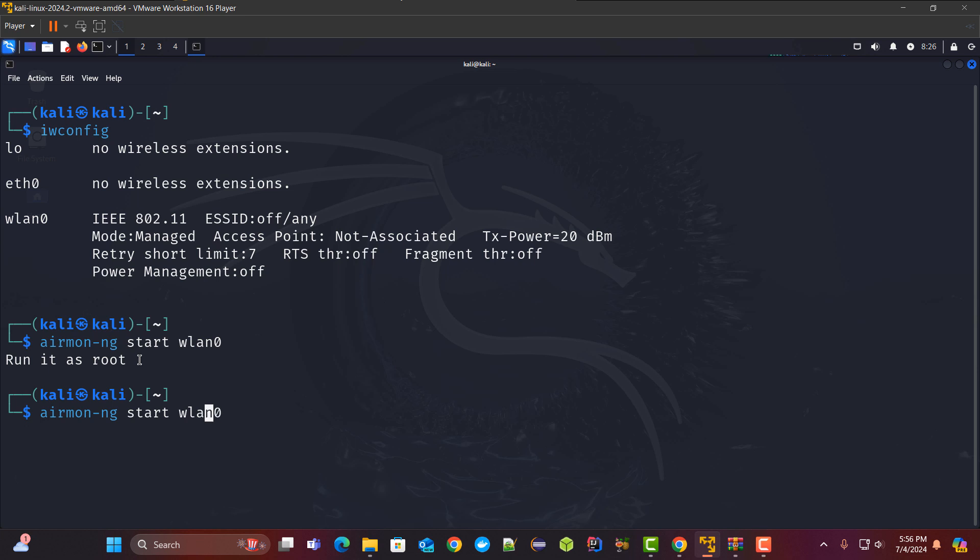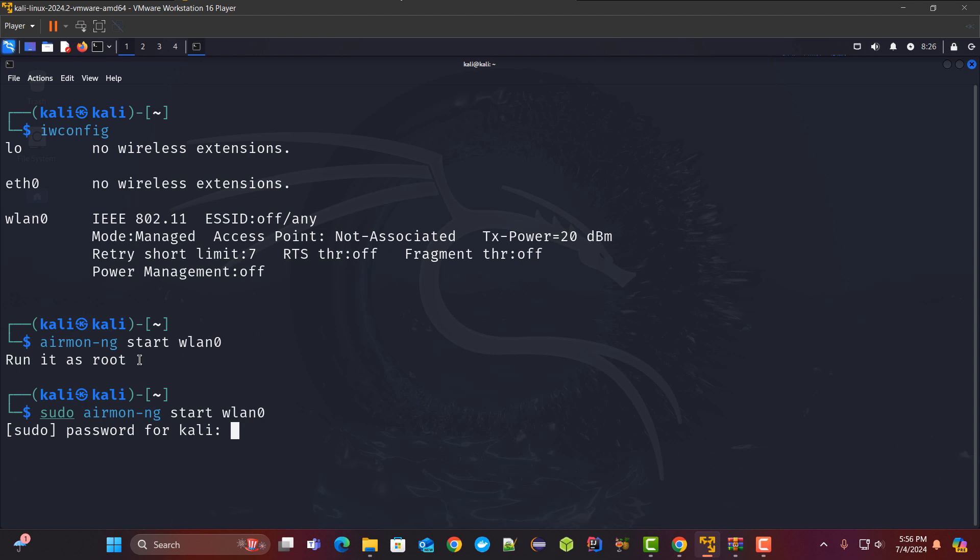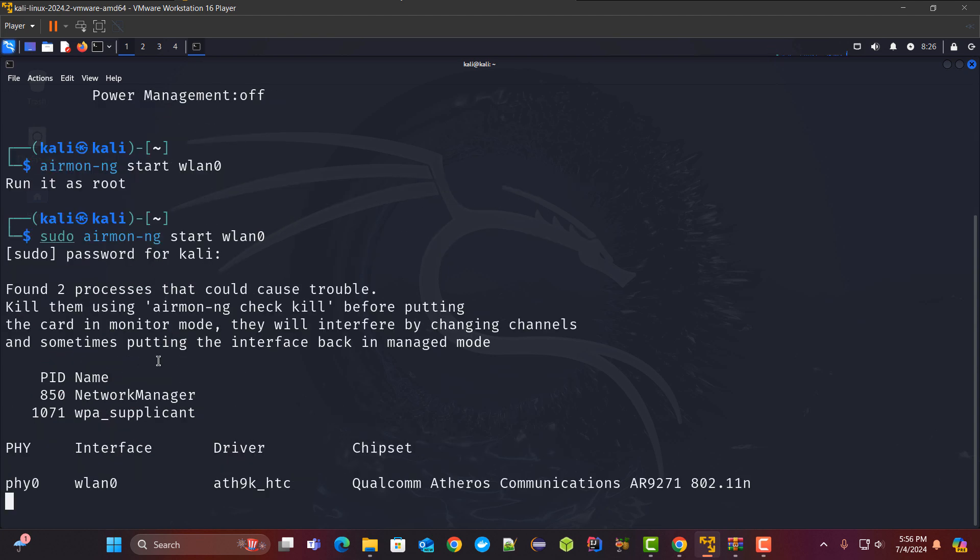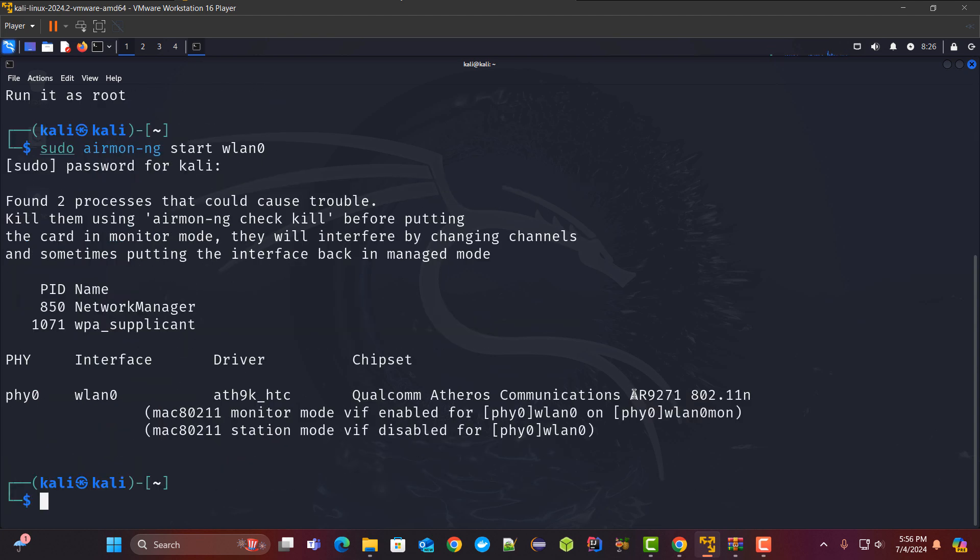Here it is asking me to run this as root. So I will do it with sudo. You need to enter the password. Here you can also check my chipset version of the Wi-Fi card is AR9271.